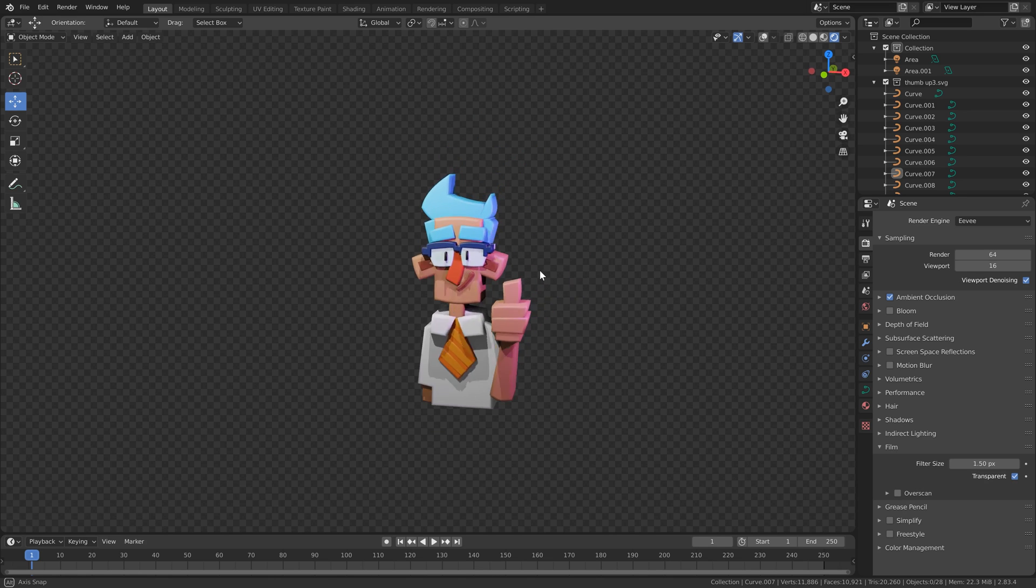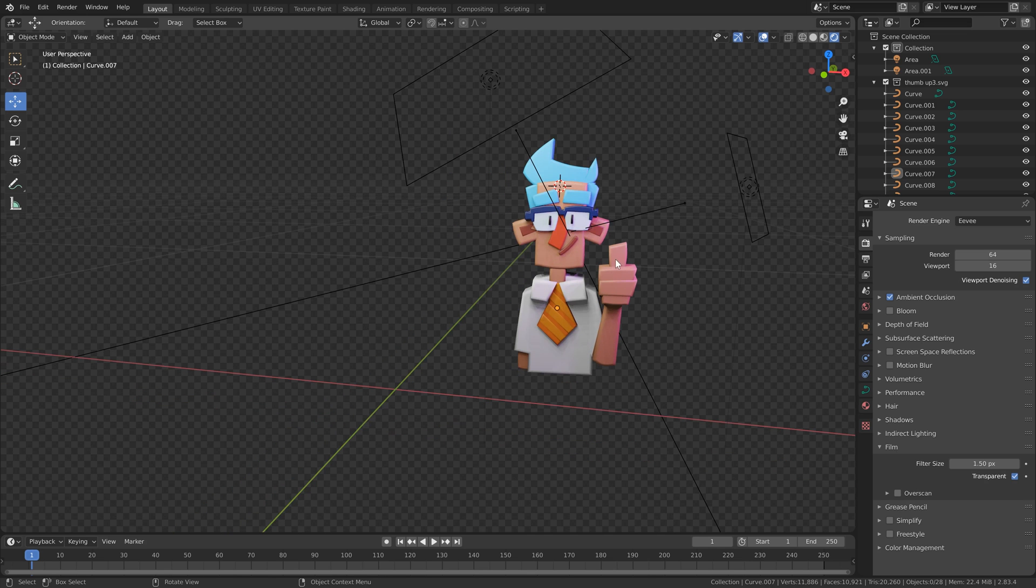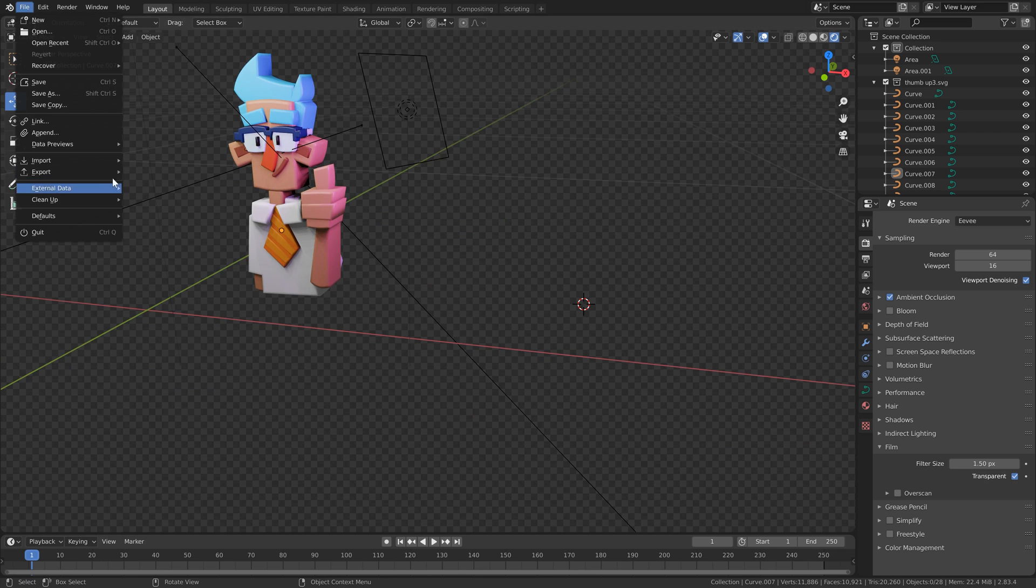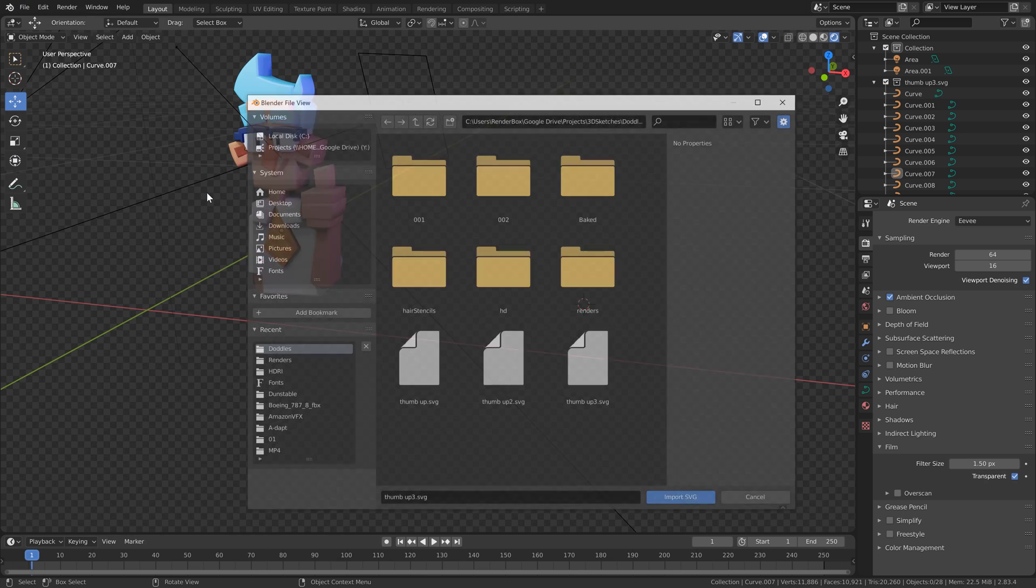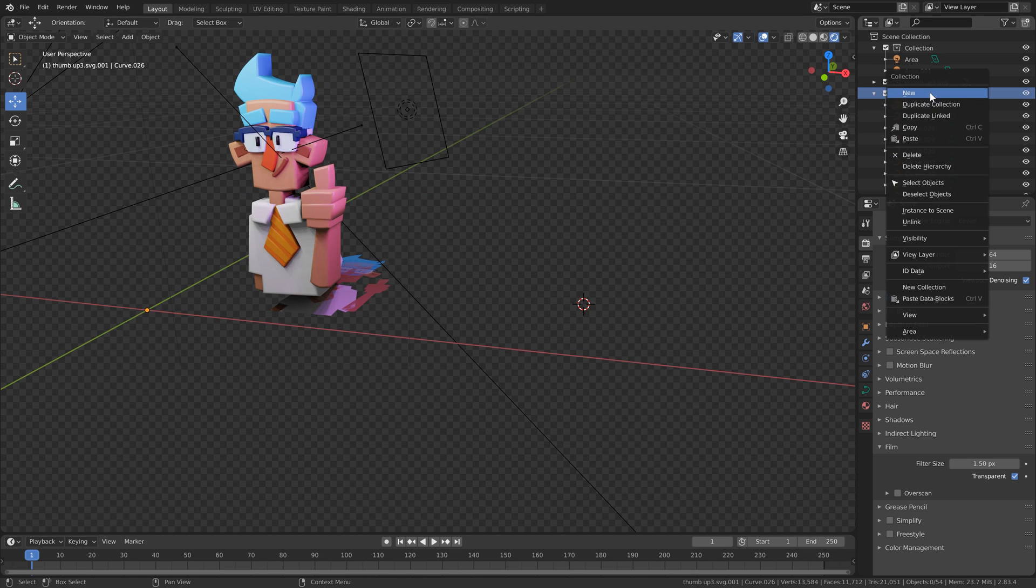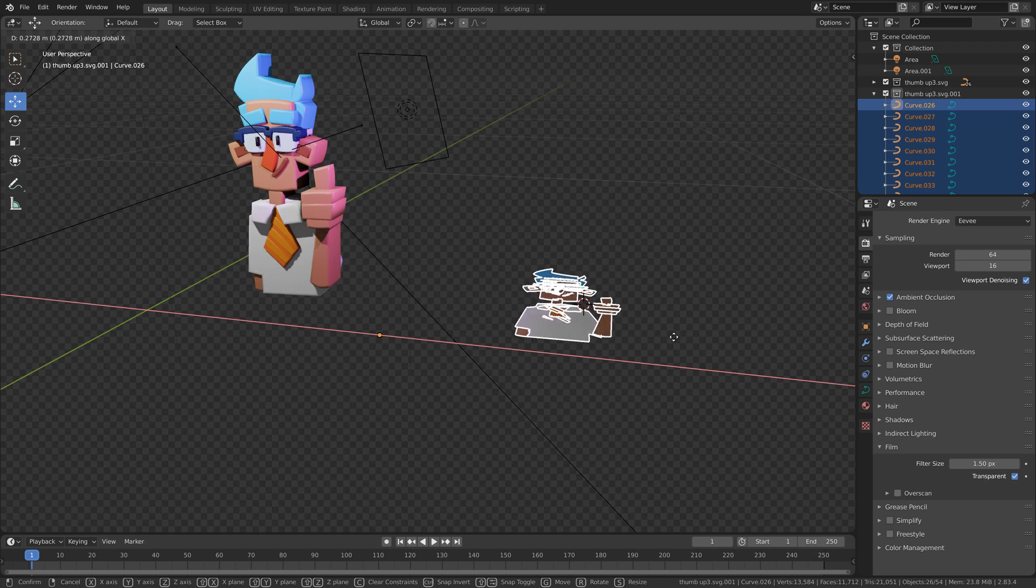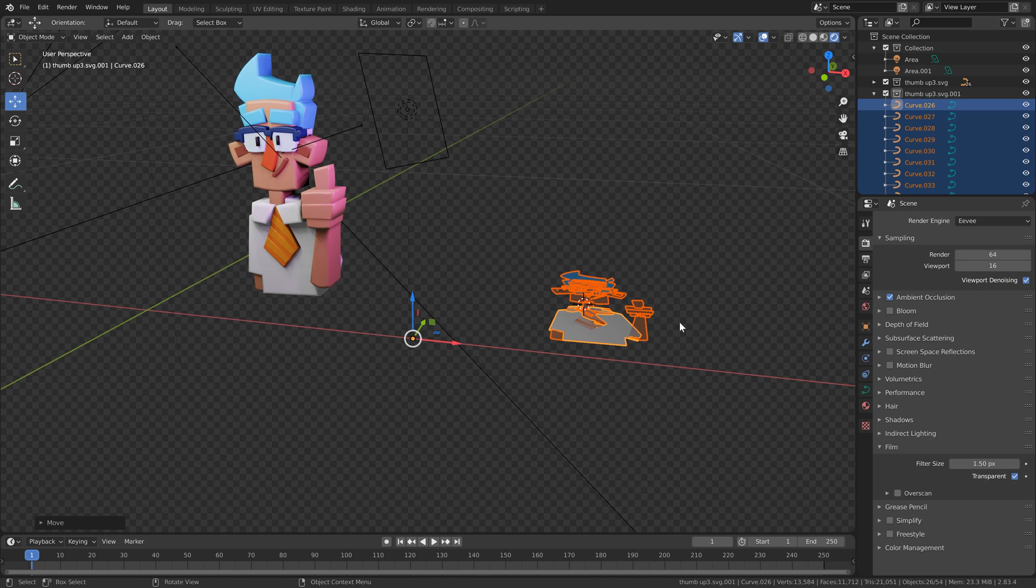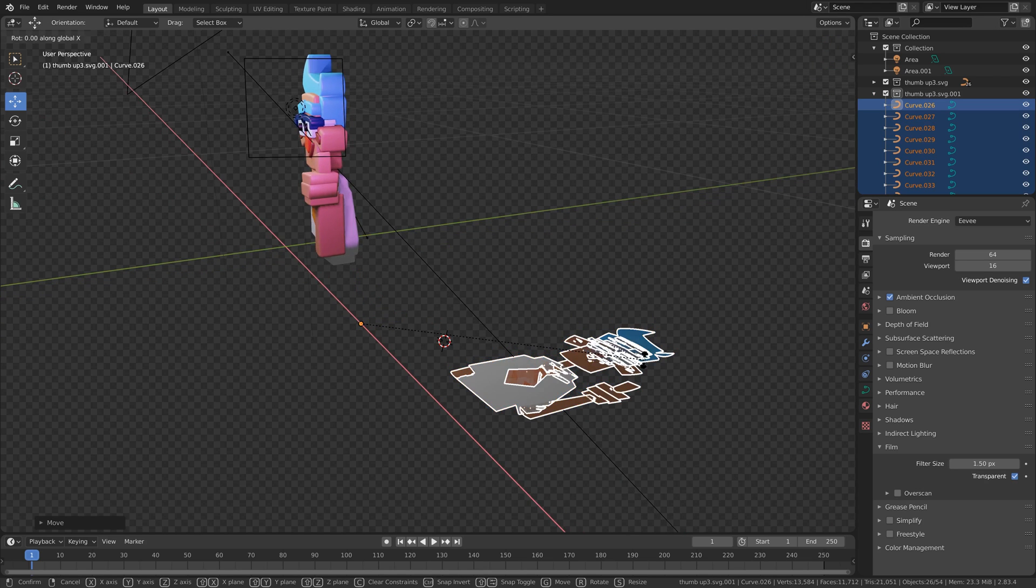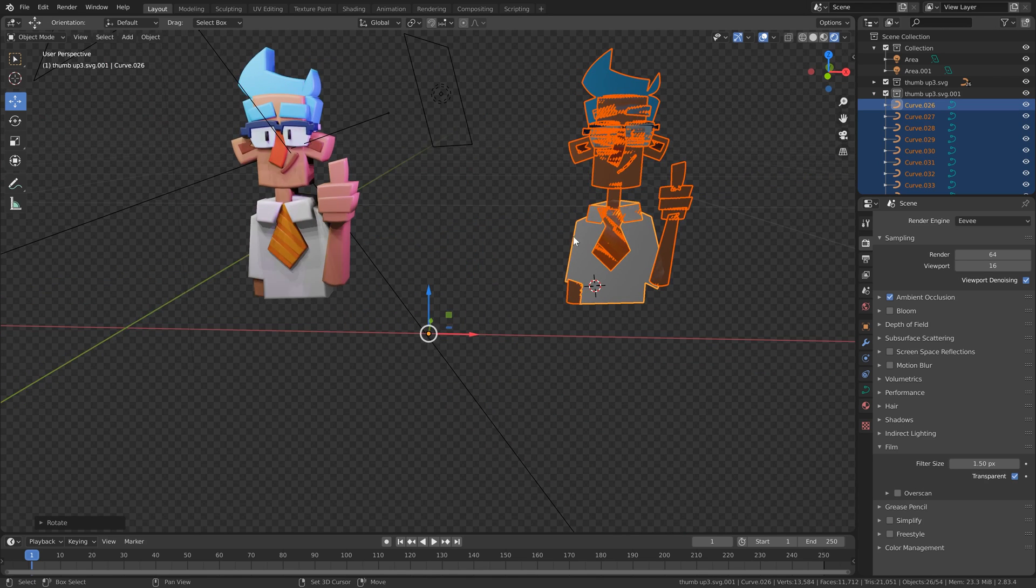There is one other way that I was experimenting with, which I can just show you quickly now. So let's import our SVG again. I'm just going to select all those objects. Let's move them over here, G and then X. And then again, let's rotate around the X.